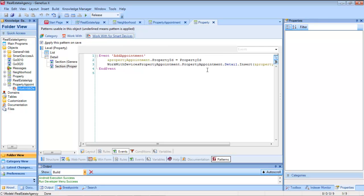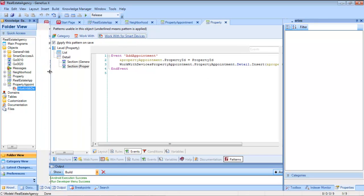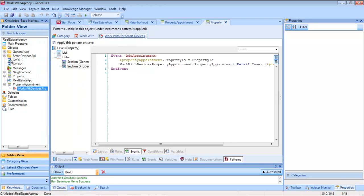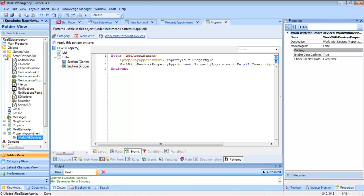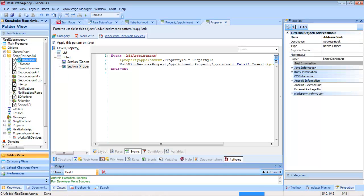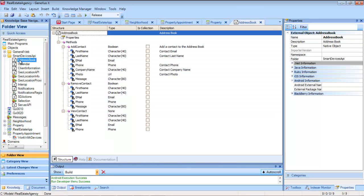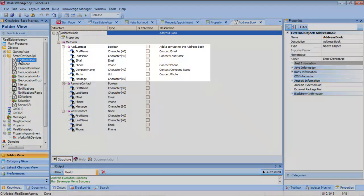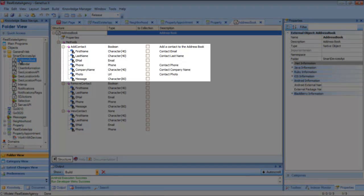We would have to add here a call to the contact list by passing the three pieces of data we have: first name, last name, and telephone number of the contact. But, how do we interact with that functionality in the device, which depends on the platform? The answer is, through an API provided by GeneXus, address book.